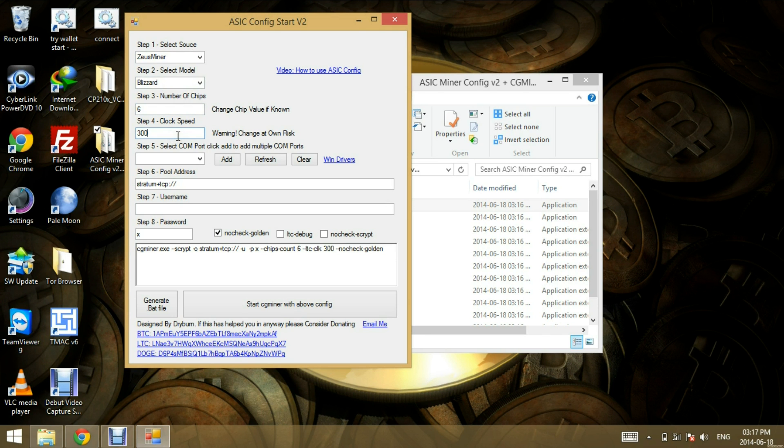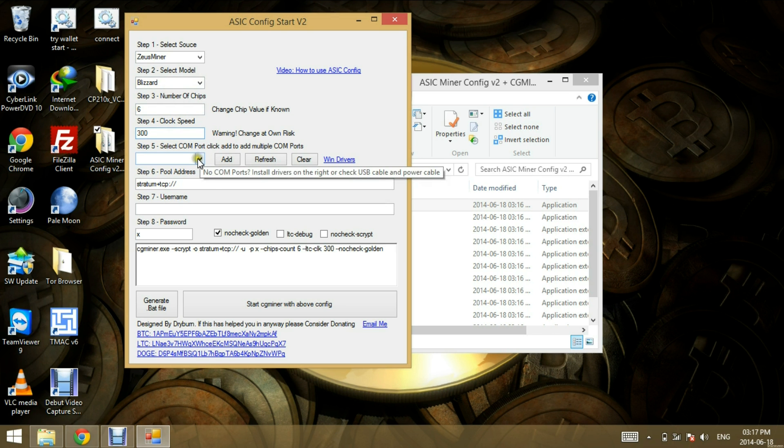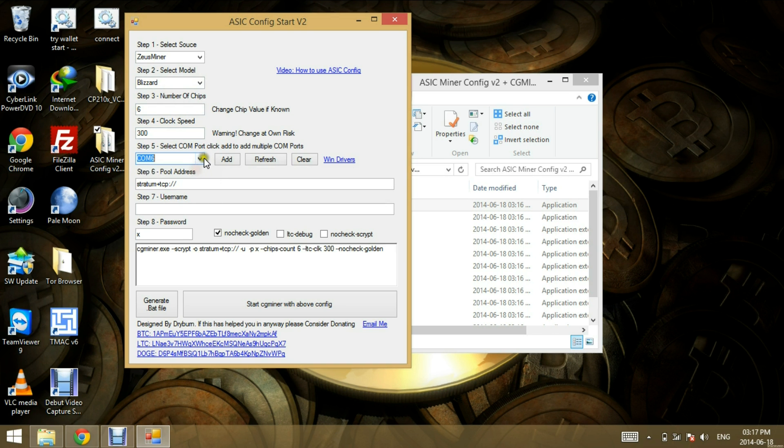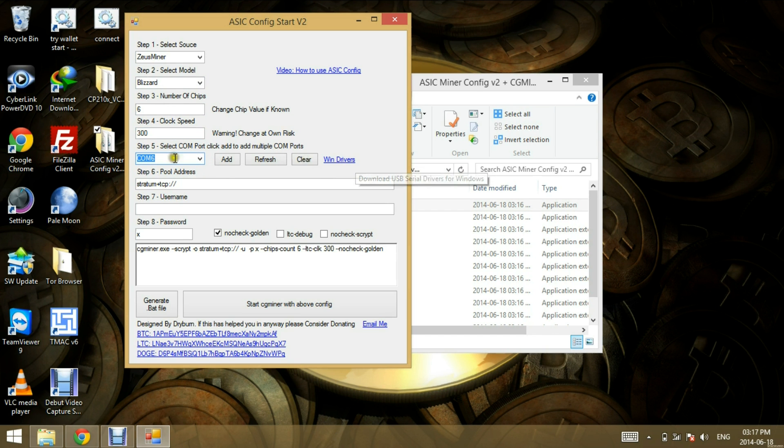The clock speed, I've seen some people use 328 with some good results. And over here is the COM port. So if you see here COM port 6, this is not the COM port of the Miner. This is the COM port that's available on this machine. So what you can do, you can click Windows drivers and download them.